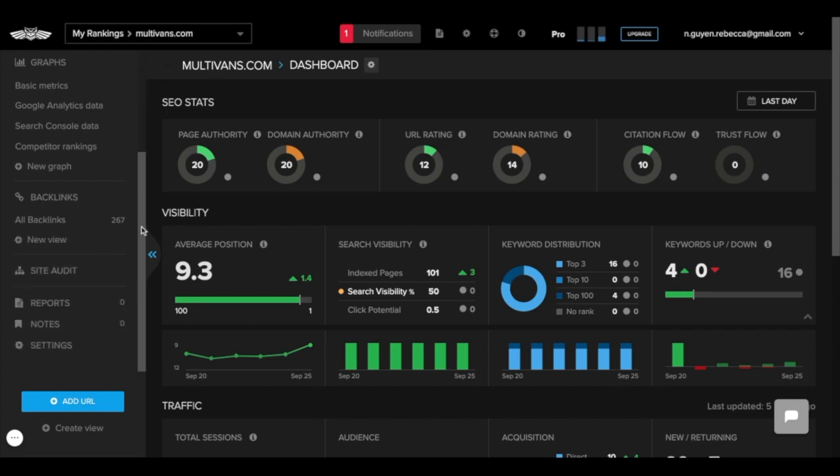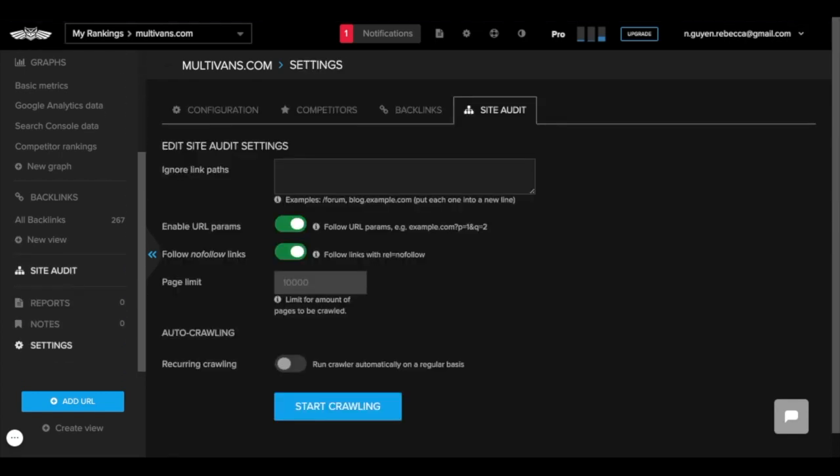At the left sidebar of your website's dashboard, click Site Audit. Here you can customize your settings.